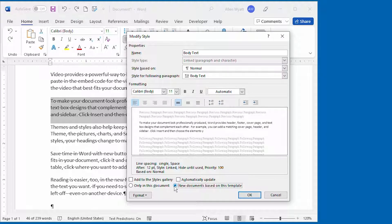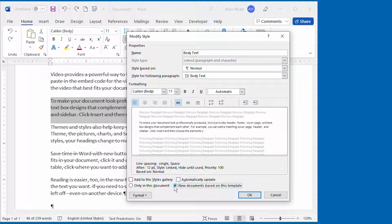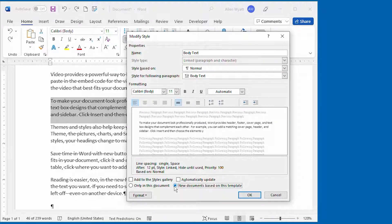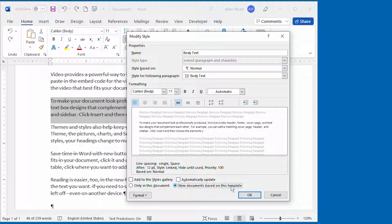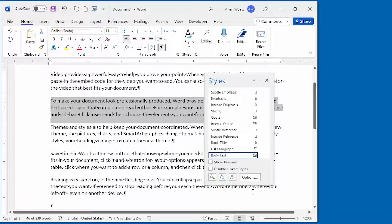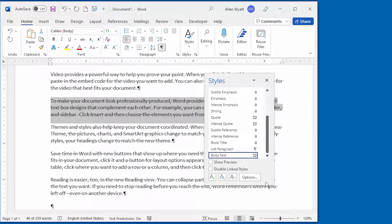And then you want to go ahead and select the New Documents based on this Template option right there. That makes sure that this change that you're making to this style is propagated to any other documents that are based upon the template that is being used for this document. And then when you click on OK, you're back to your document.